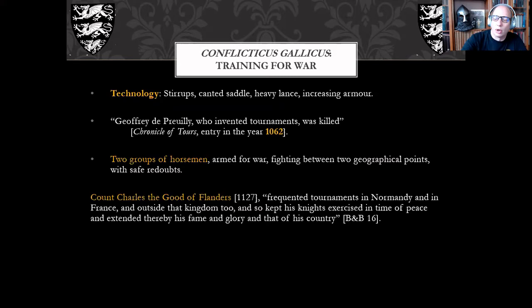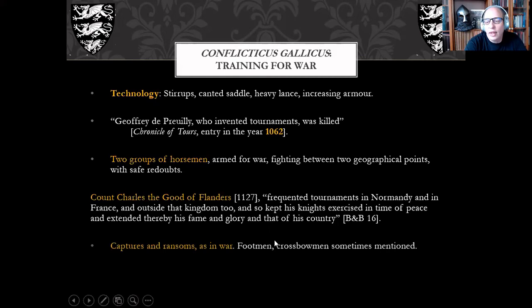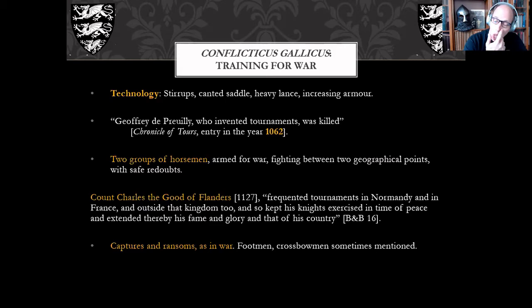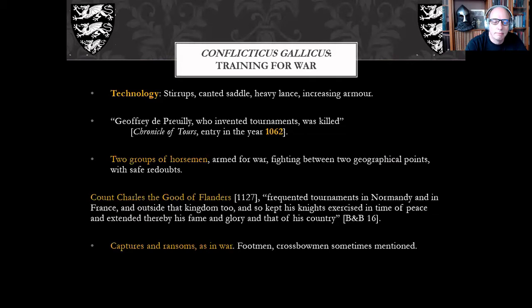Everything about these early tournaments was very much as it was in war: captures and ransoms, even sometimes footmen and crossbowmen somewhat included in the proceedings. The difference between that and private war is not really clear — this one is declared and you say where you're going to fight, but beyond that there isn't much difference. If you argue you train as you fight, this was pretty solid training.